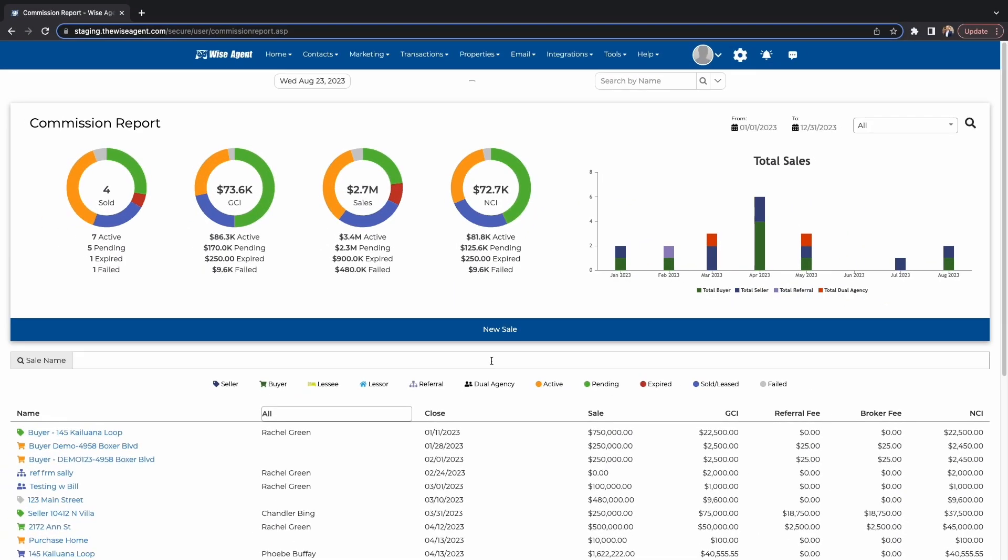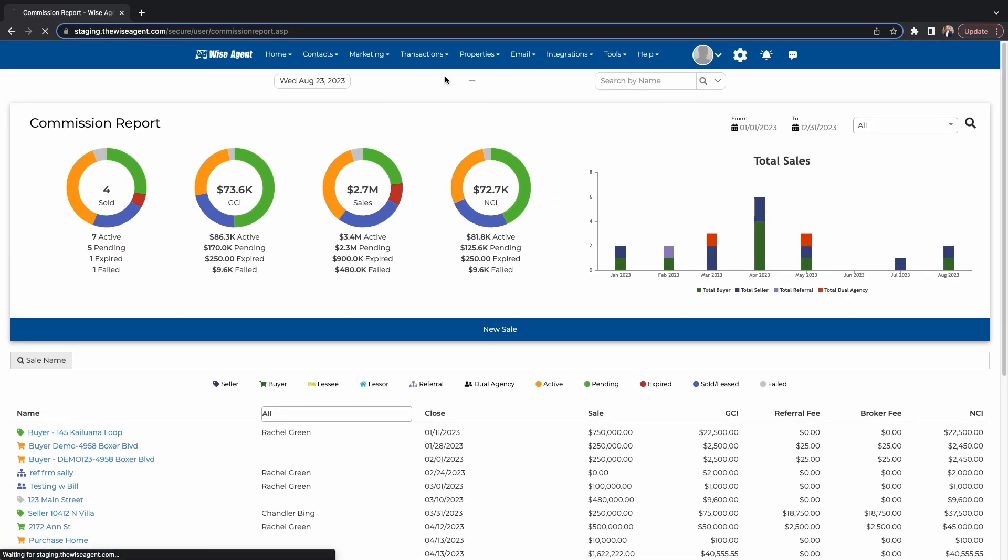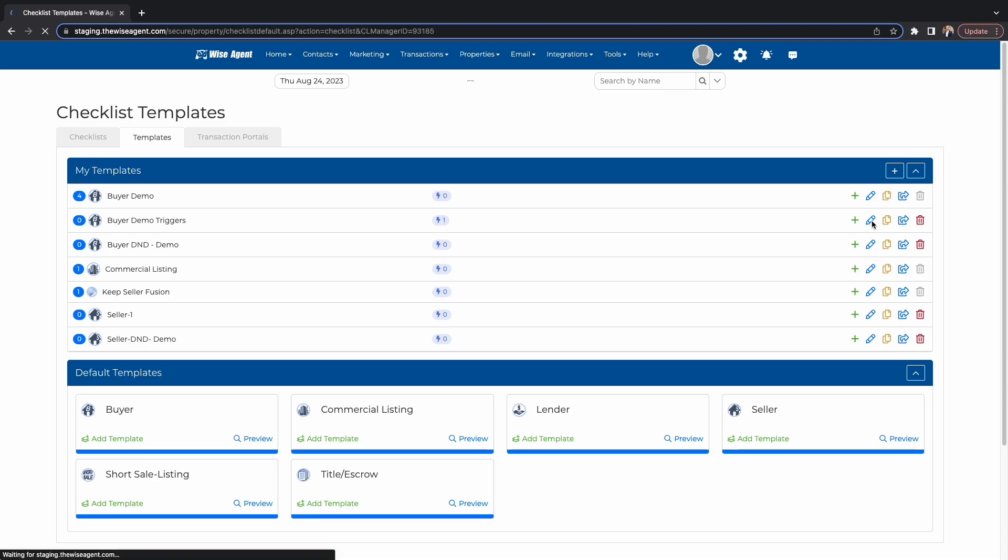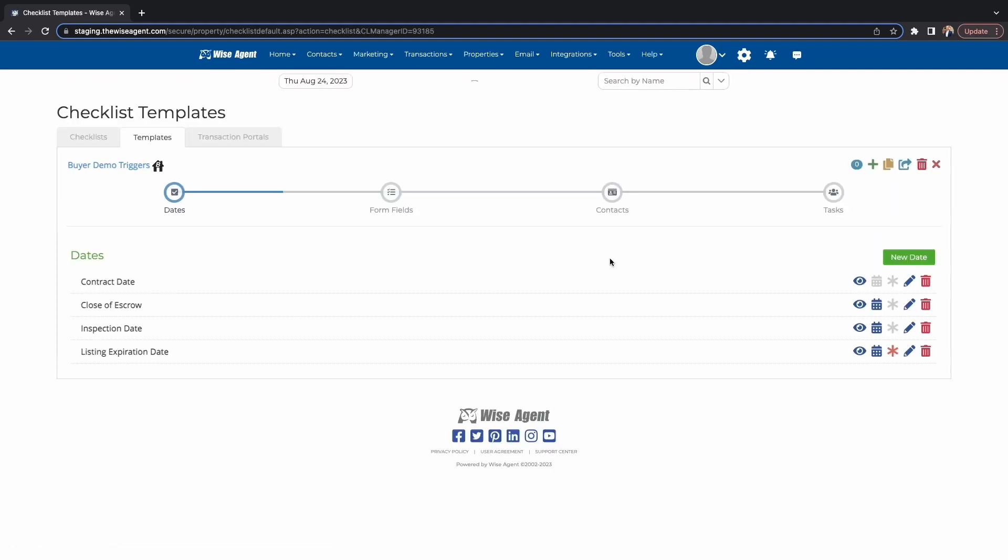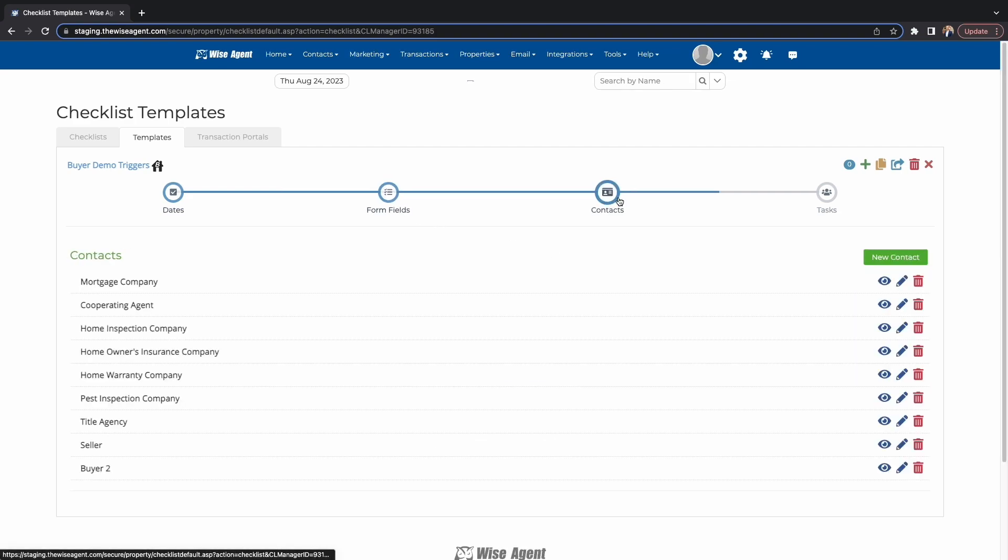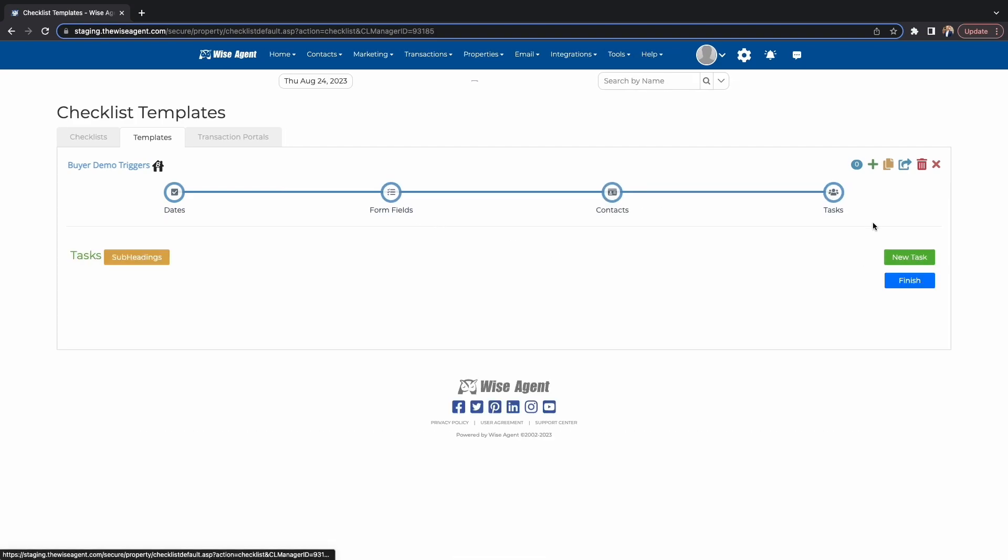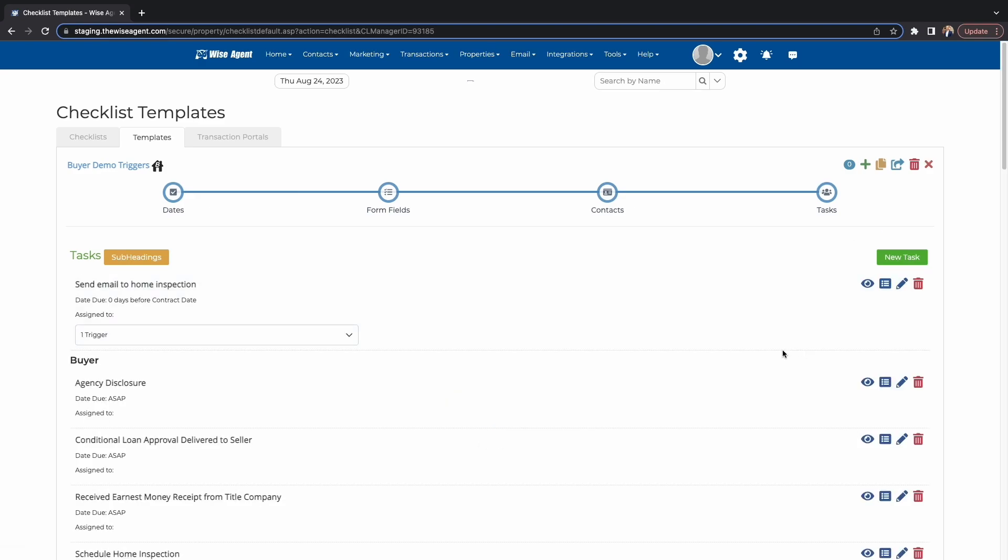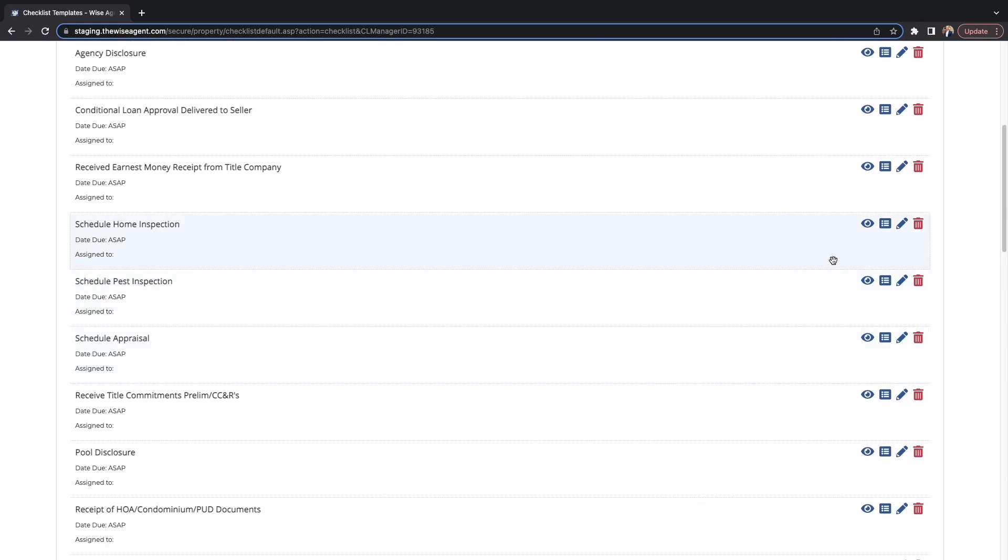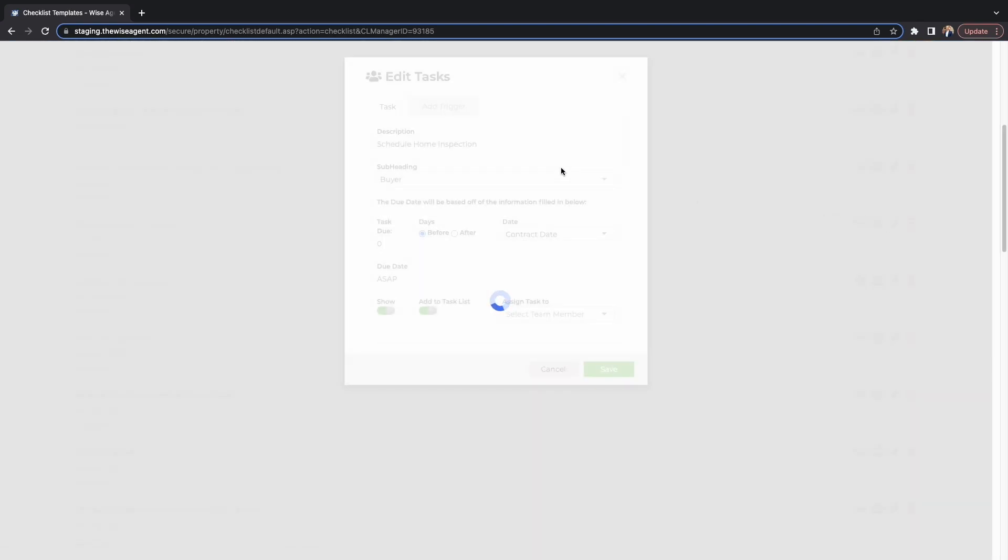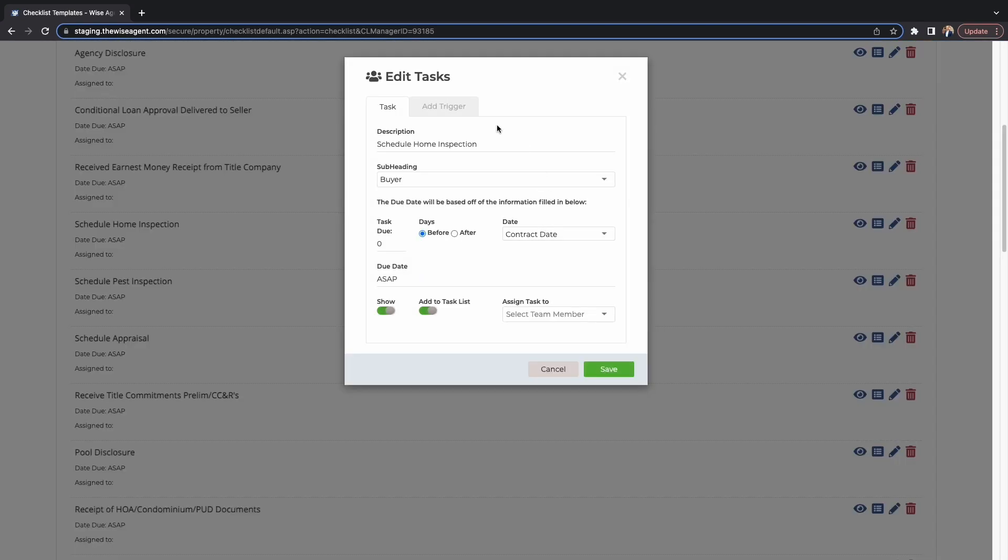To add a trigger, head to the Checklist Template page. Hit the pencil icon to edit the template. Now you can edit your dates, form fields, contacts, and your tasks. When you get to the task section, click the pencil icon on the task you want to add the trigger to.